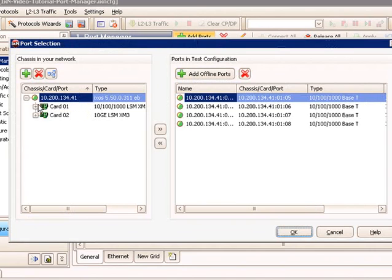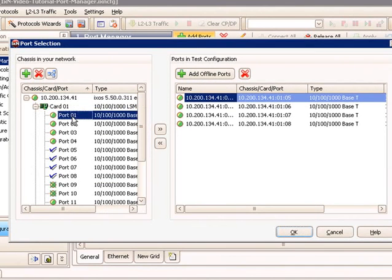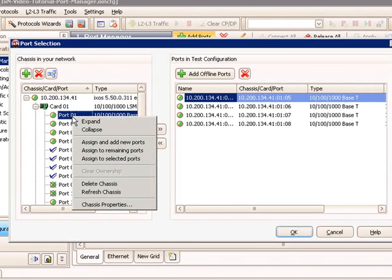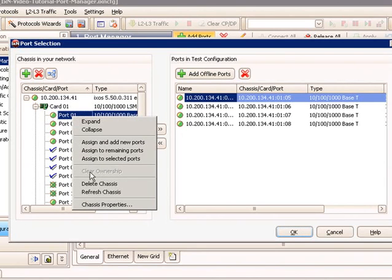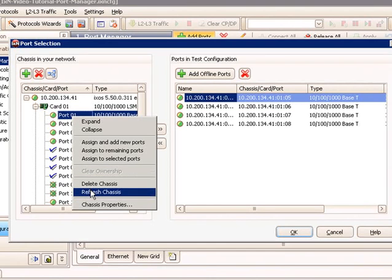Let's look at a few more advanced options before we conclude this video tutorial. In the Add Ports dialog, when you're selecting ports, one option that you have is you can right-click and perform operations like Assign a New.